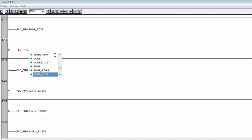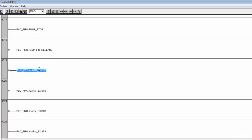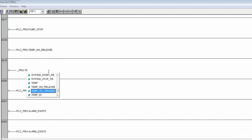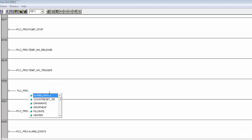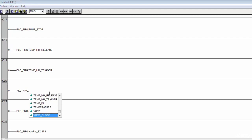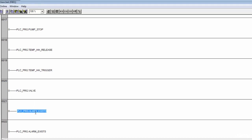We skip seconds and leave push buttons alone since the operator controls those. We want temp_high_high_release and temp_high_high_trigger cleared. Temp_in and temperature are fine; we make sure we're not doing anything with our valve at this stage, so we reset the valve and clear valve_close and valve_open commands.